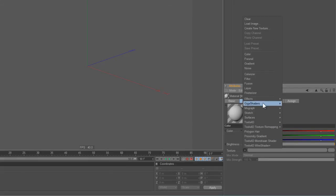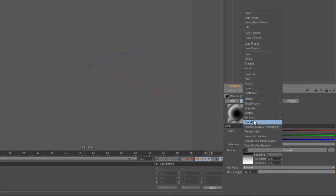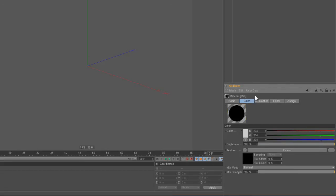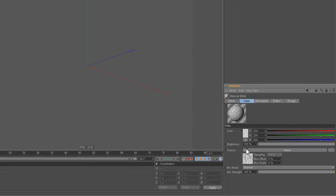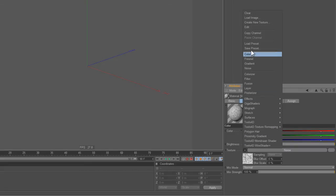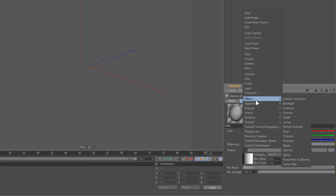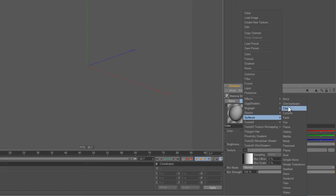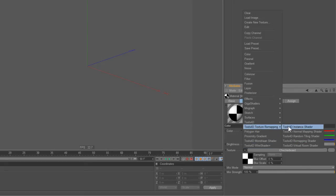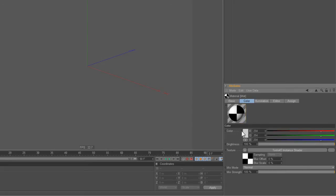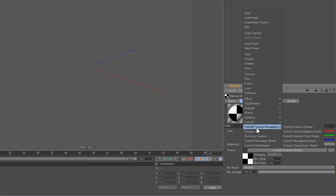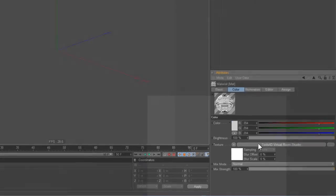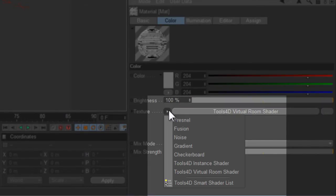All you do is just add stuff that you would normally need in everyday use. Fusion, obviously you want Noise, you probably use a lot of Gradient and then a good old Checkerboard and then obviously the Instant Shader and you probably use the Virtual Room Shader if you're lucky enough.